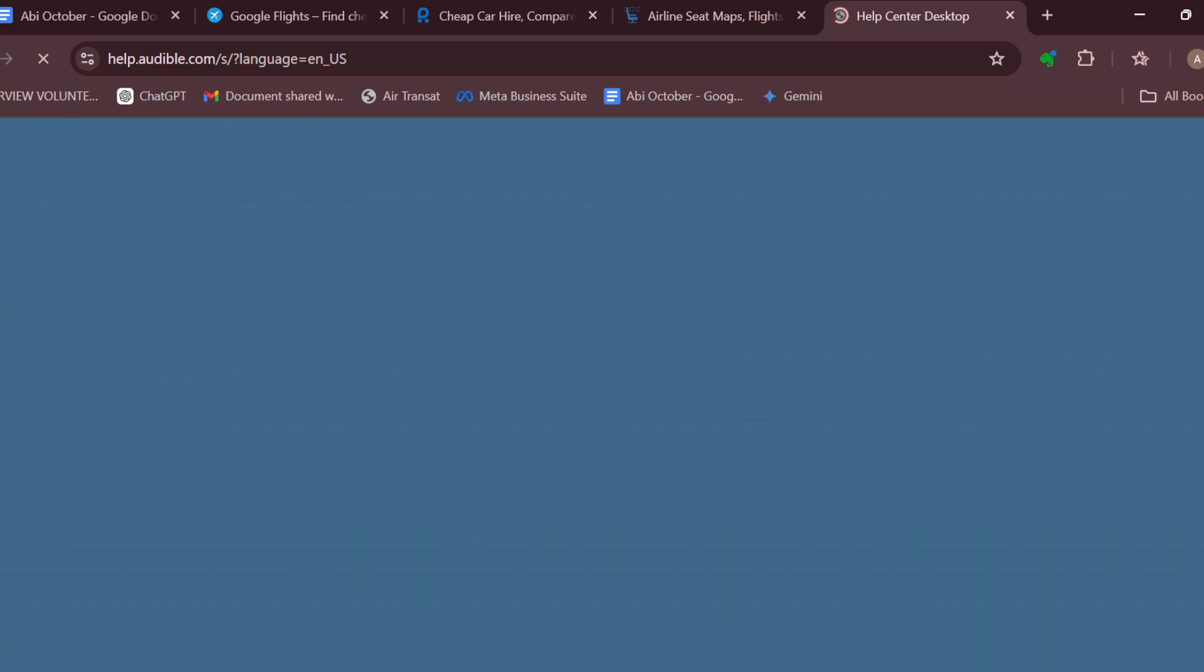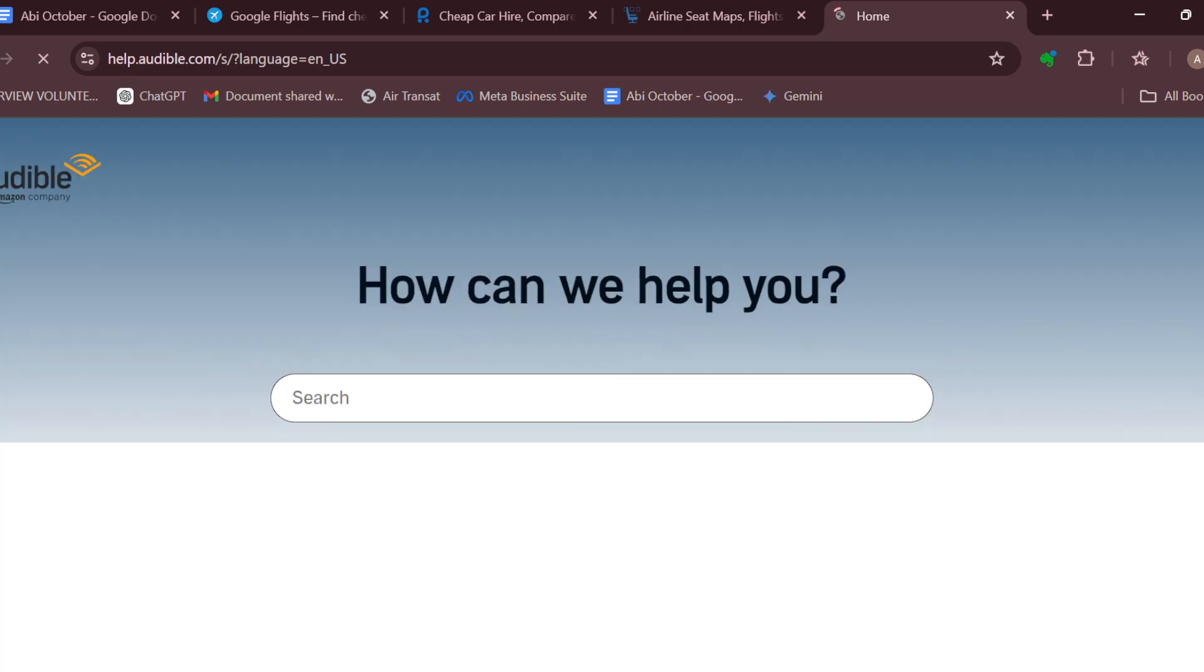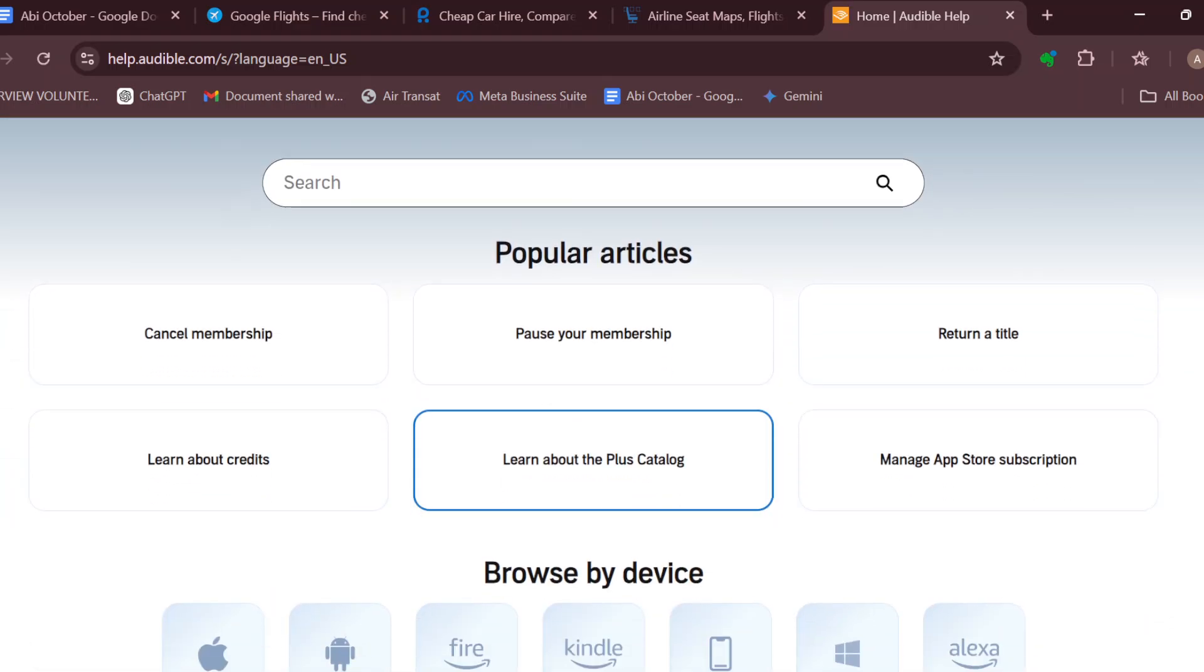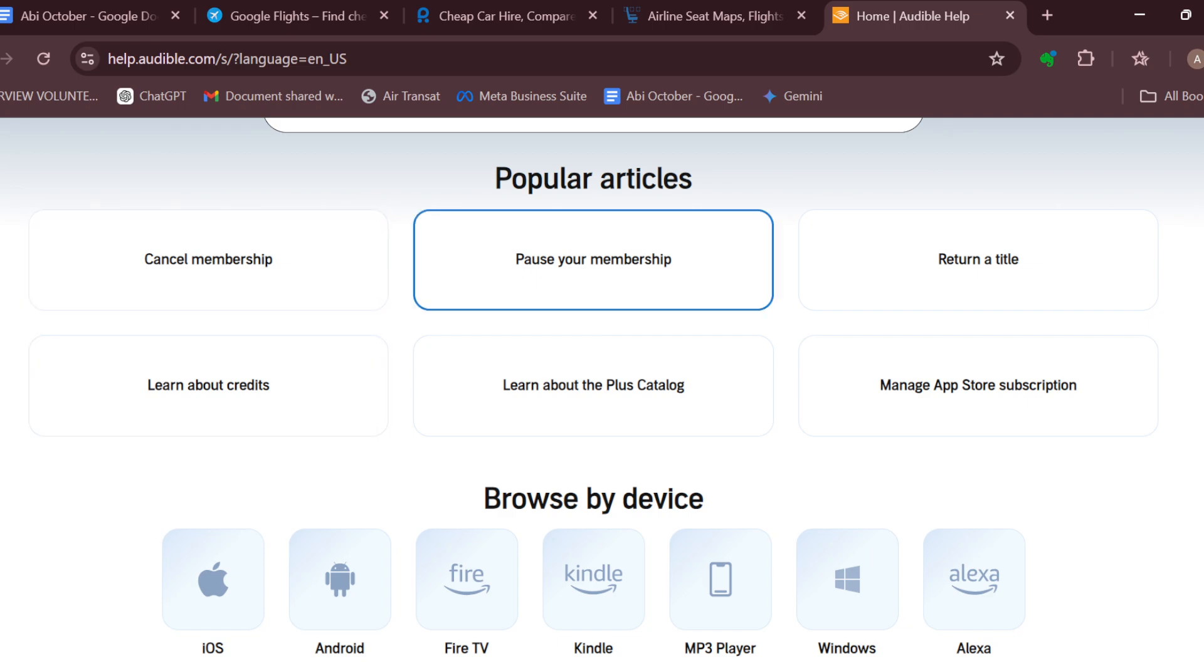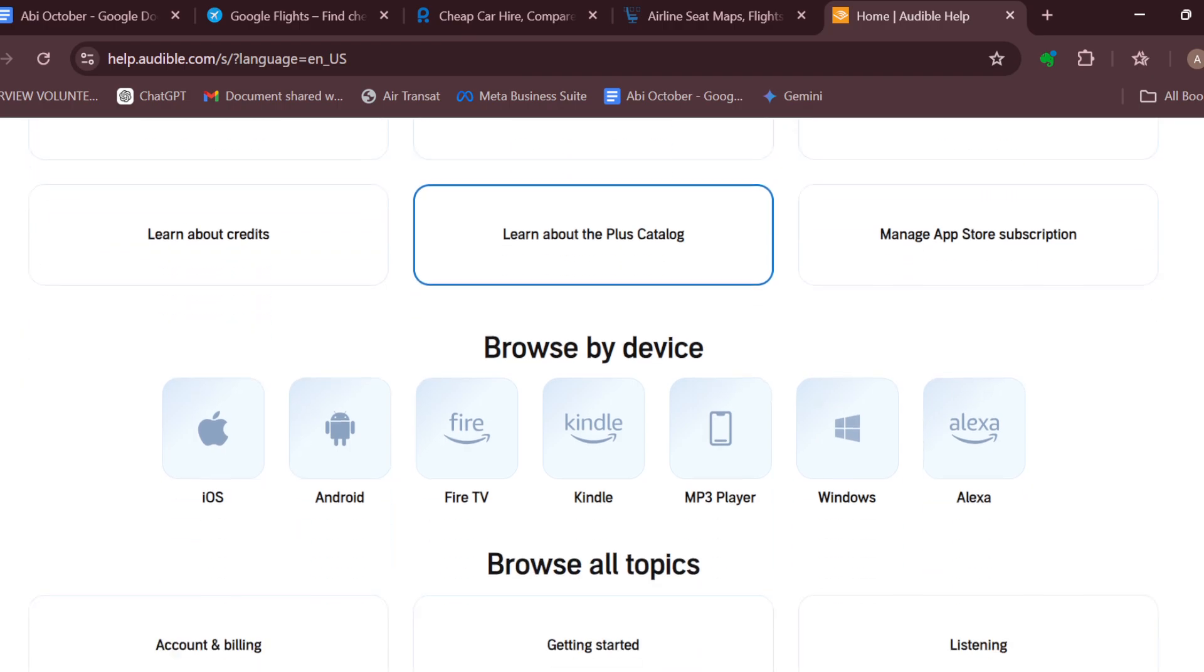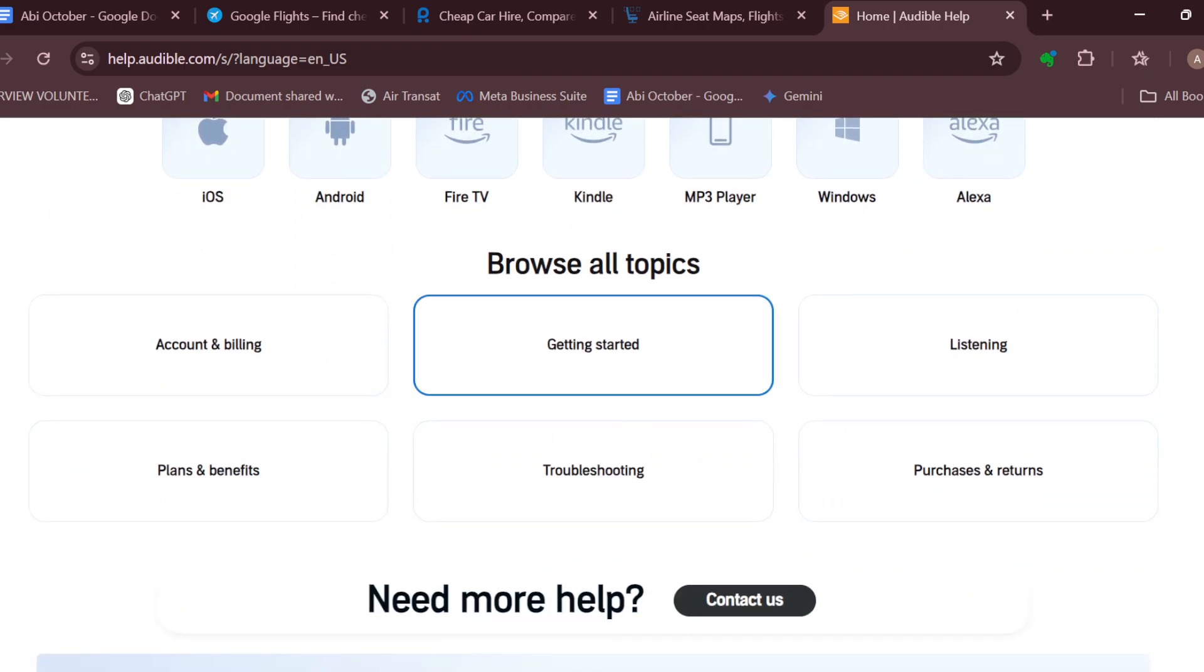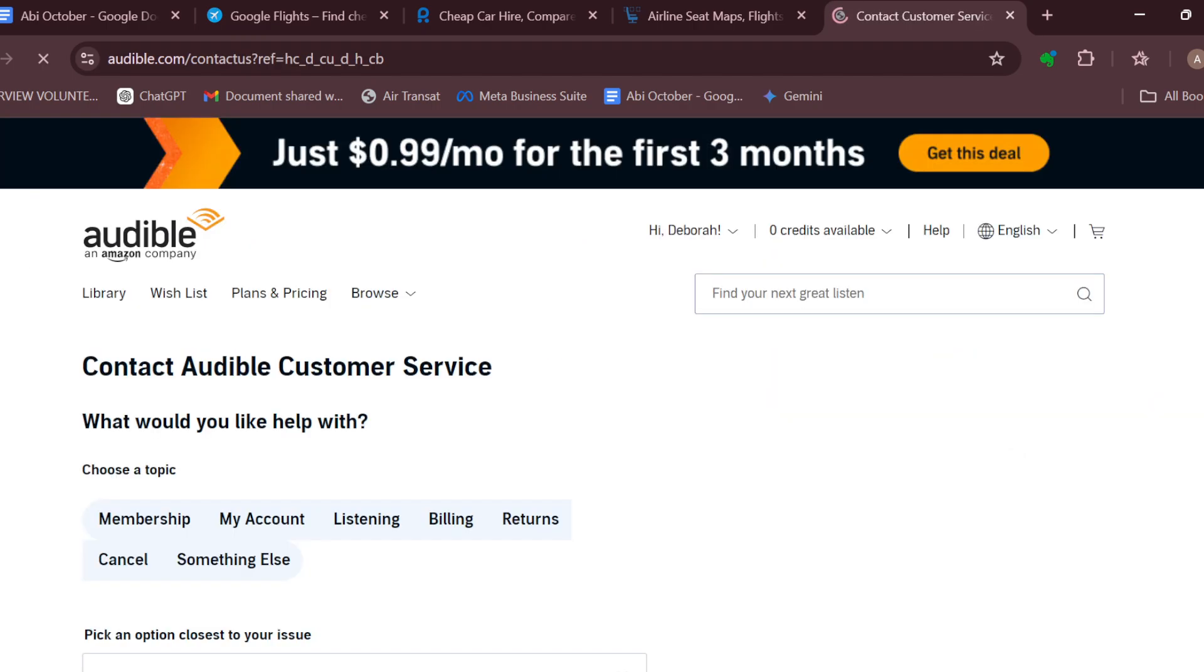By clicking on help, we'll be taken to the help center's page where you can contact customer support. You can see different articles that have addressed certain questions you might have, such as cancel membership, pause membership, return a title, manage app subscription. If you go to the articles and realize you need more help, just click on contact us. You'll be taken to the Audible customer service page.